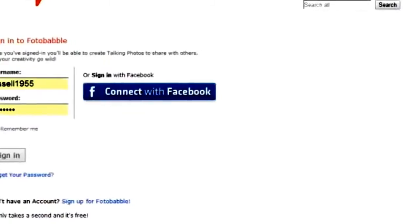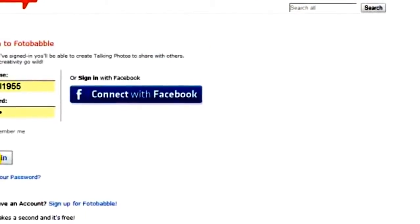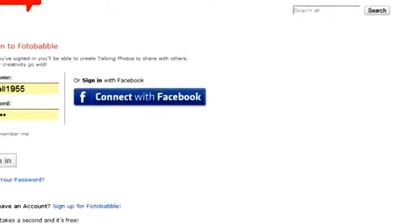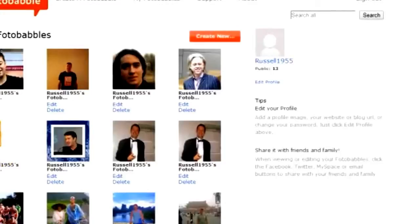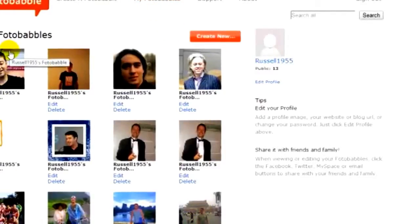I've already signed up, so I'm going to sign in. I'll click to remember me and enter the area where I can see my Photobabbles. We're in the My Photobabble section and you can see I've made fairly good use of this site.